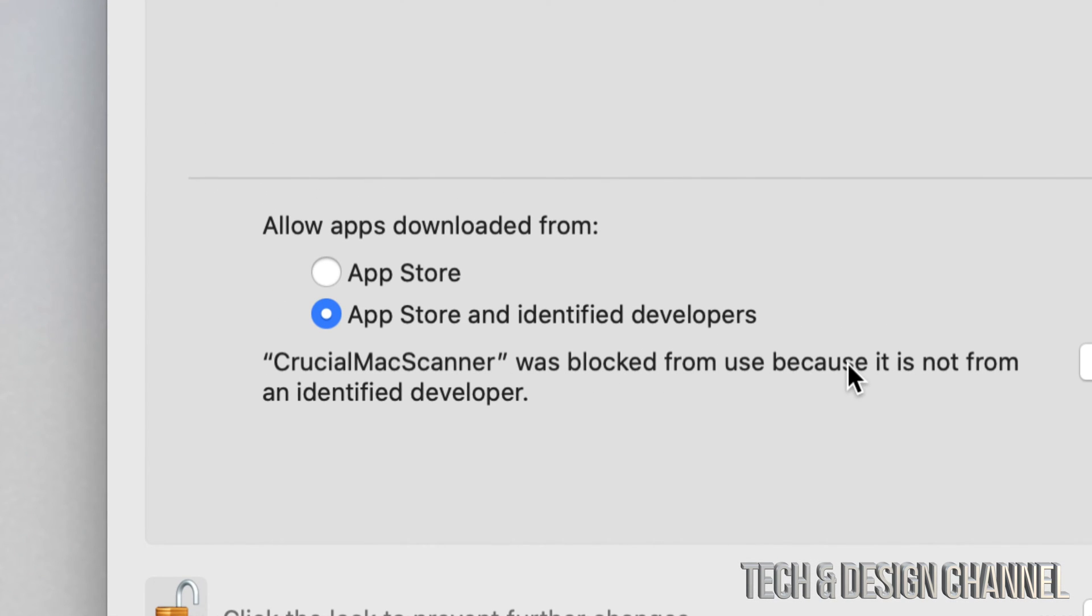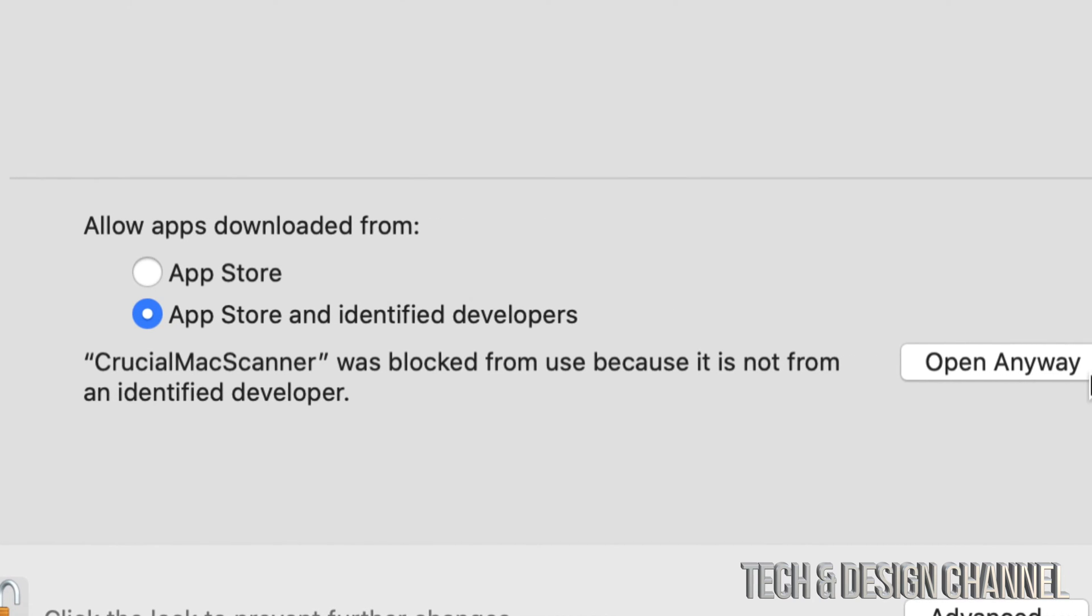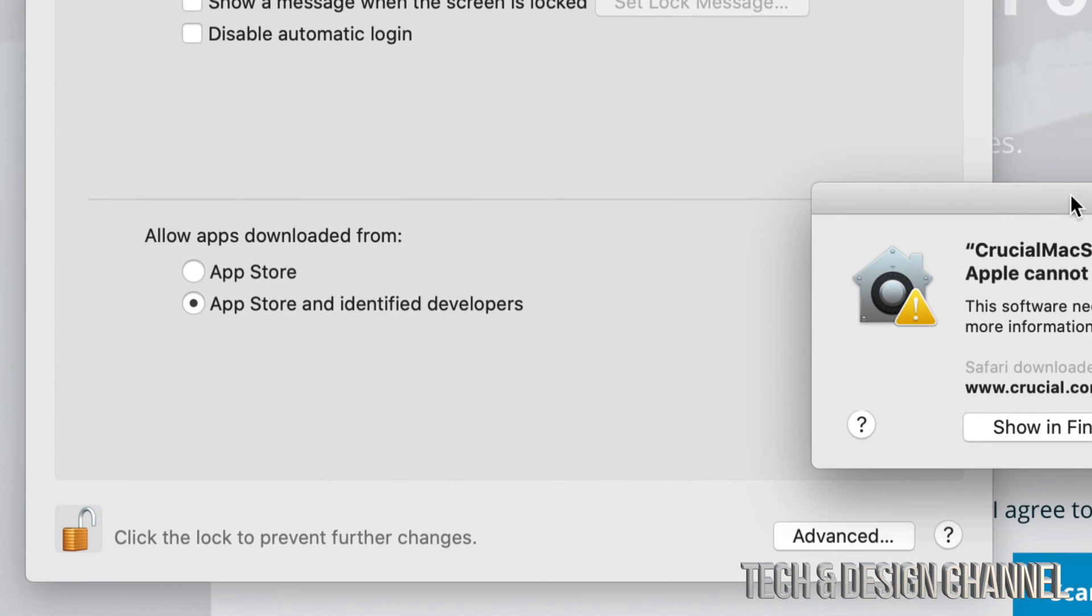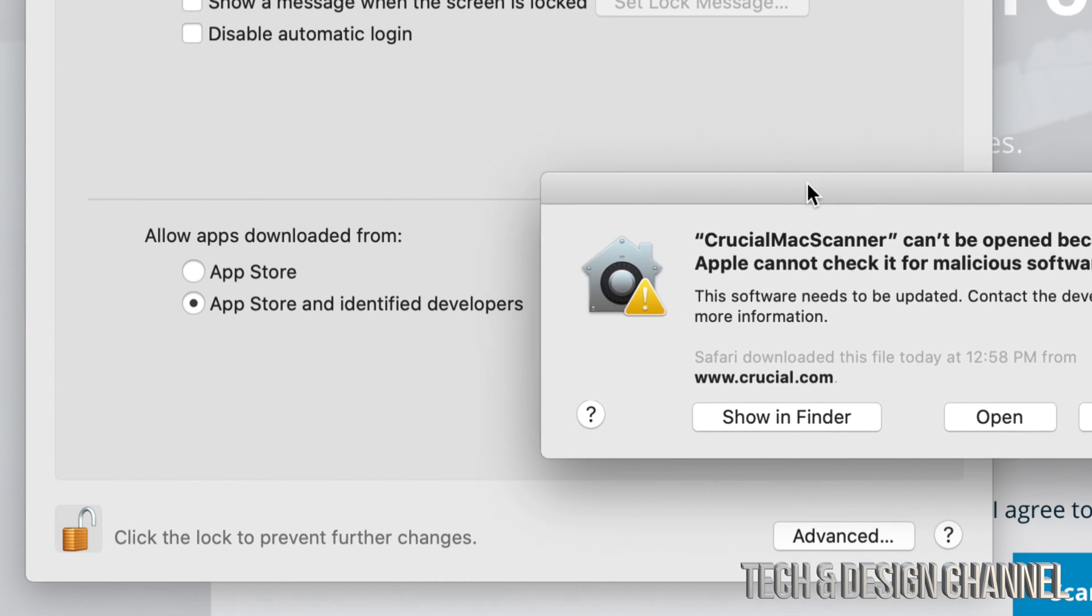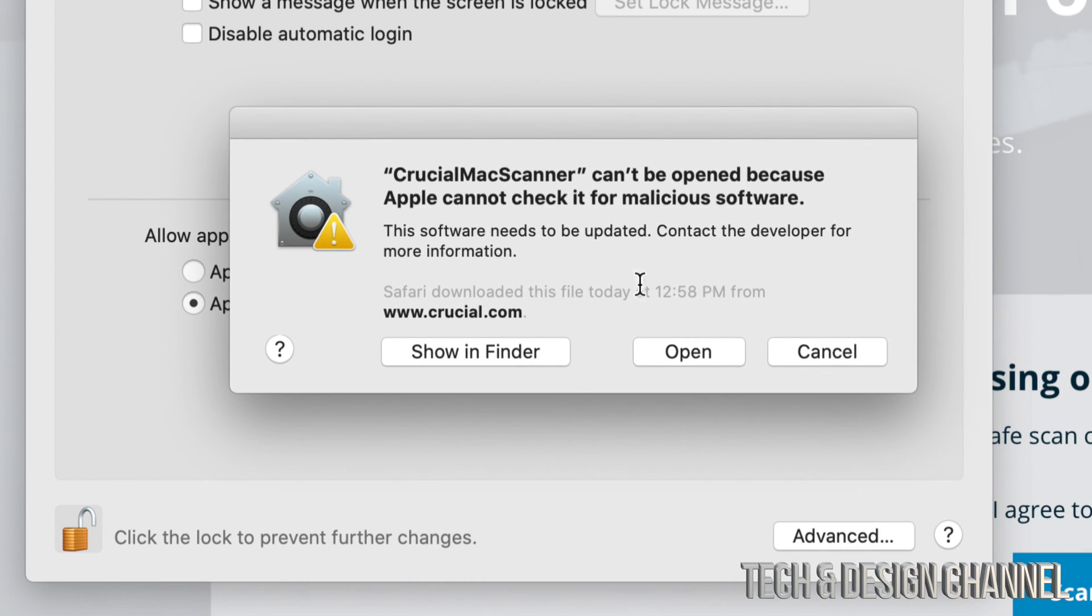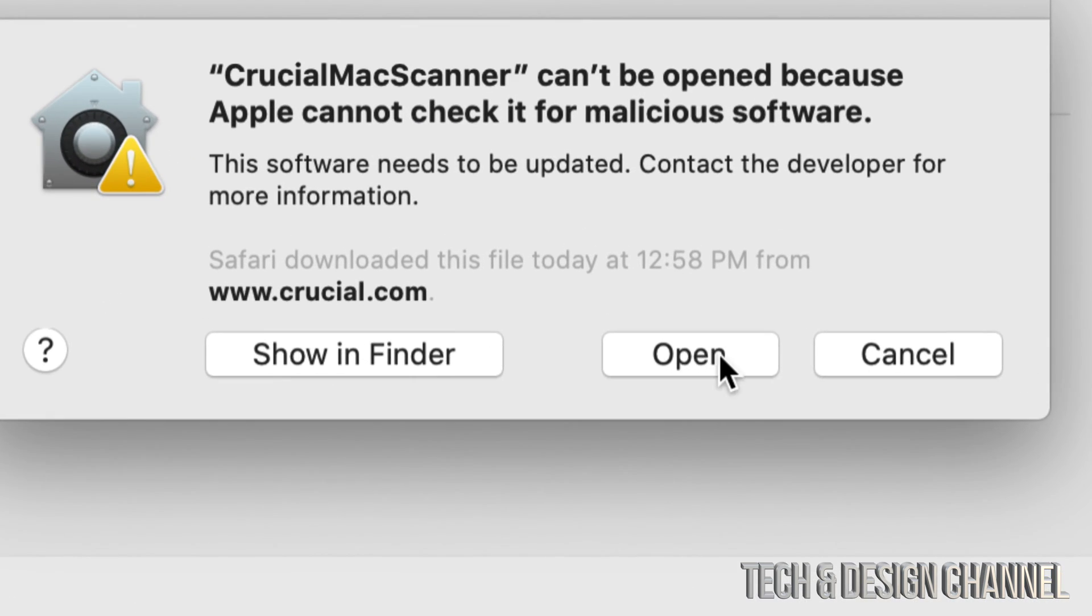That's okay. From here we can just click on 'Open Anyway' and it's gonna go ahead and give us this message, but it's okay. This time we can actually click on Open.